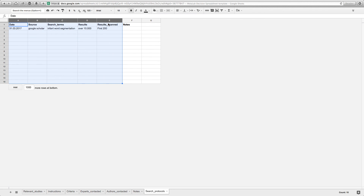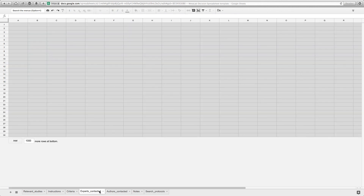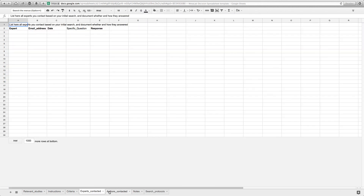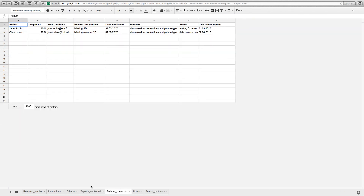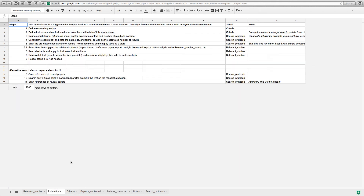Finally, you may want to document further steps like who you contacted, or to include instructions for collaborators. Congratulations! You now have a reproducible meta-analysis.